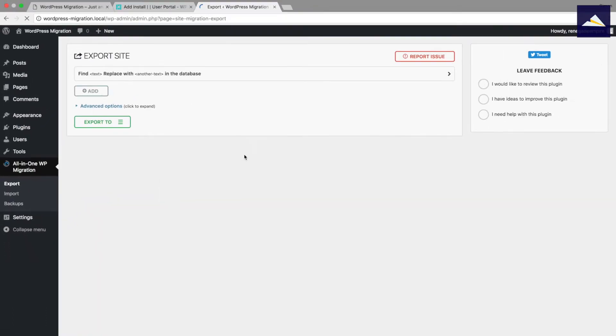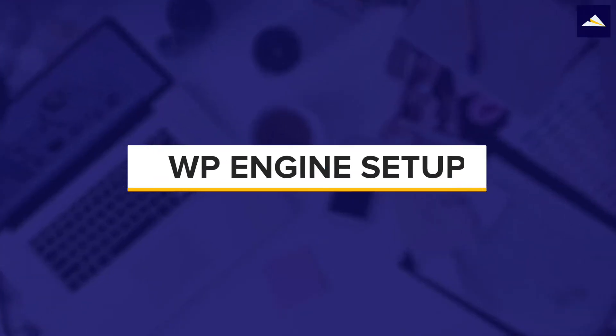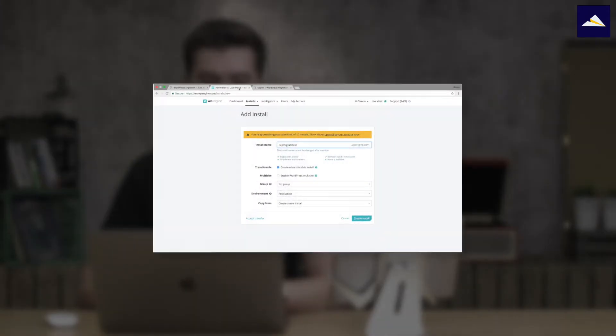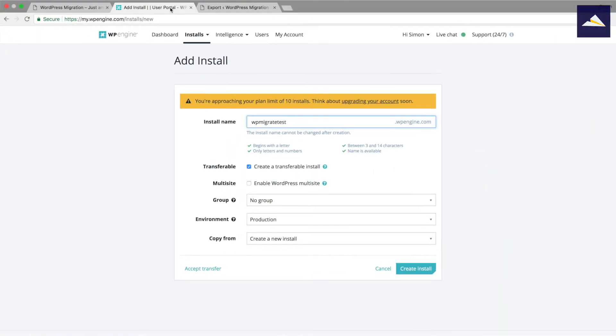The next step is to get all set up on our WP Engine install so we're ready to accept the migration. I already have my account set up there, so the very first thing you need to do is create a new account with WP Engine, and then you'll be able to get to this screen where I've gone to installs and then add.